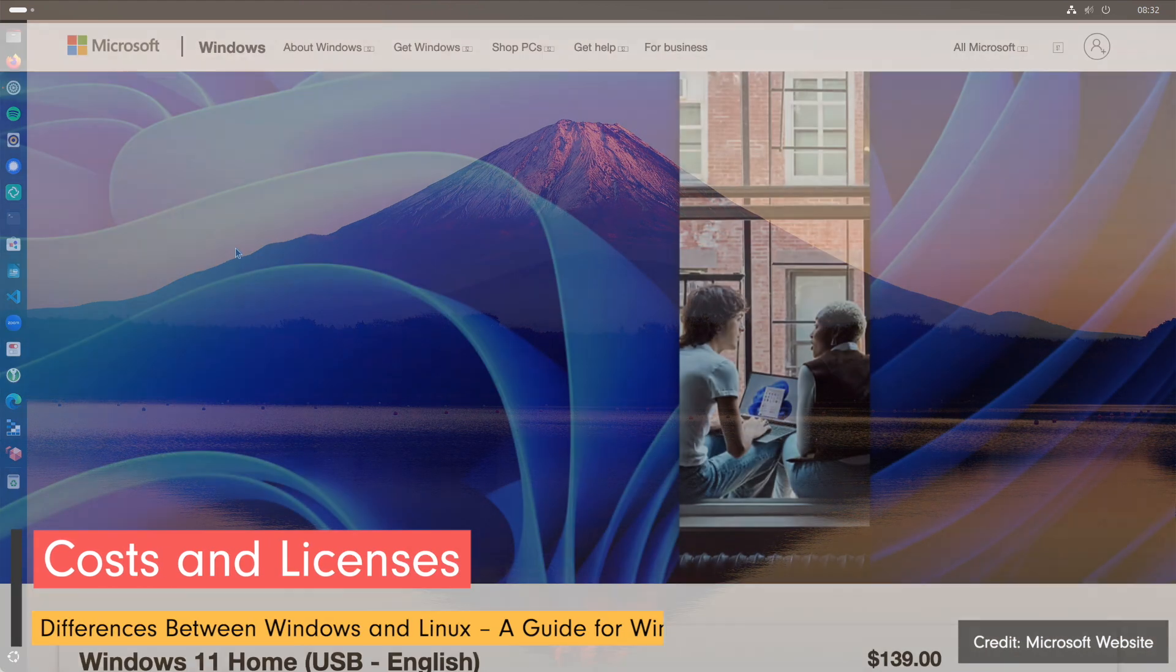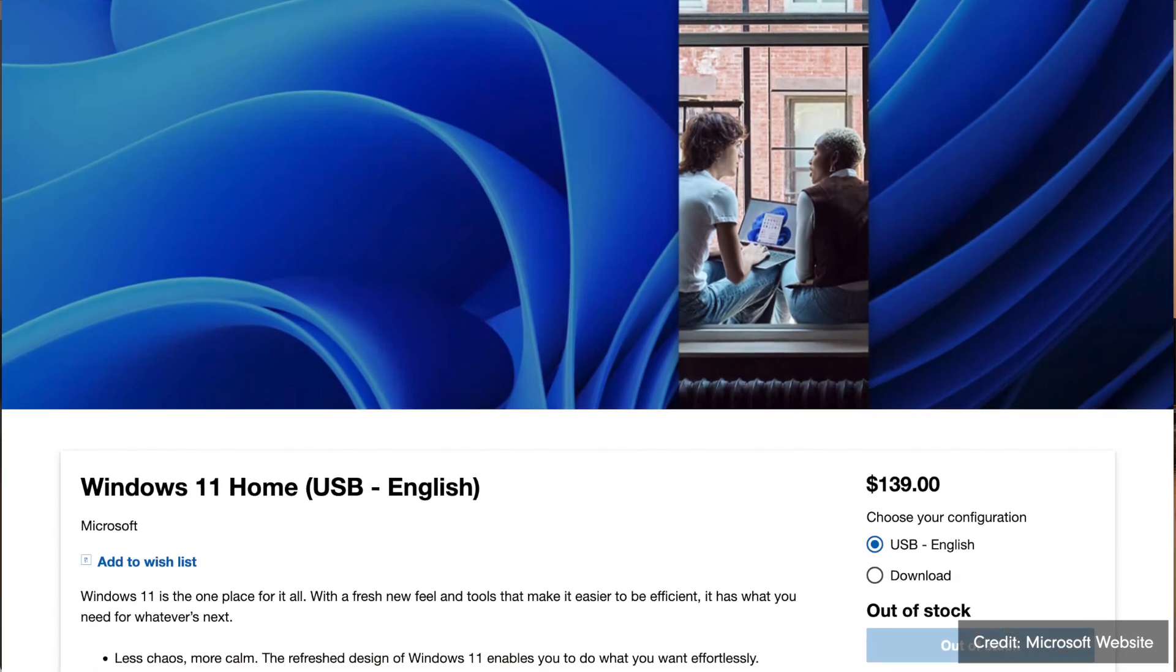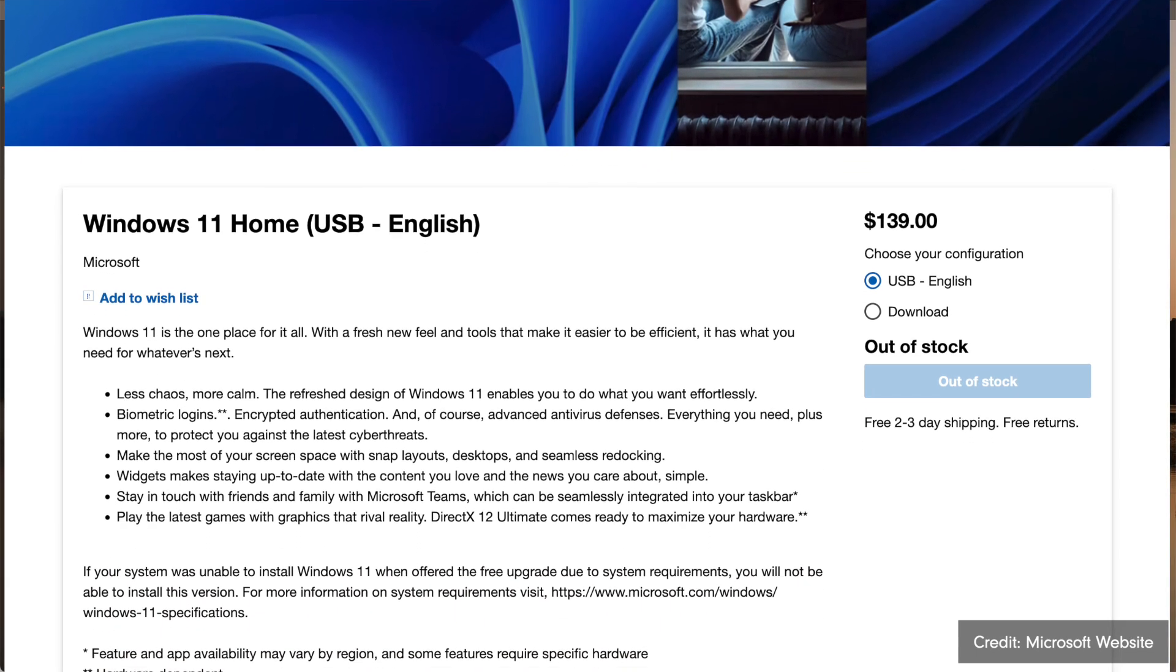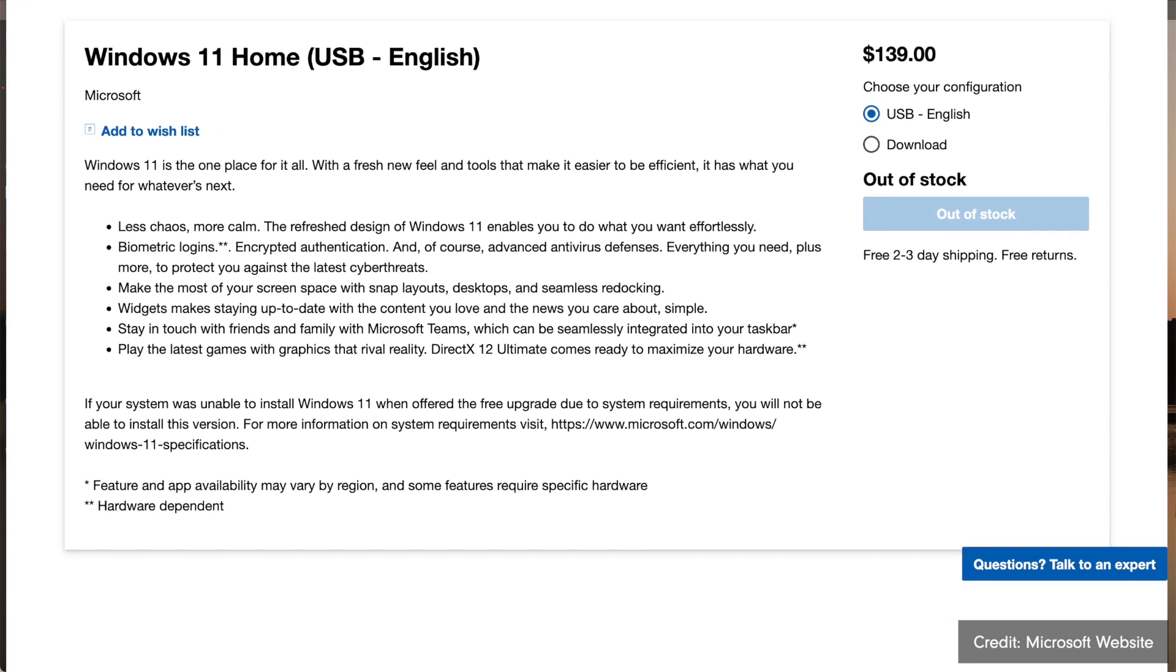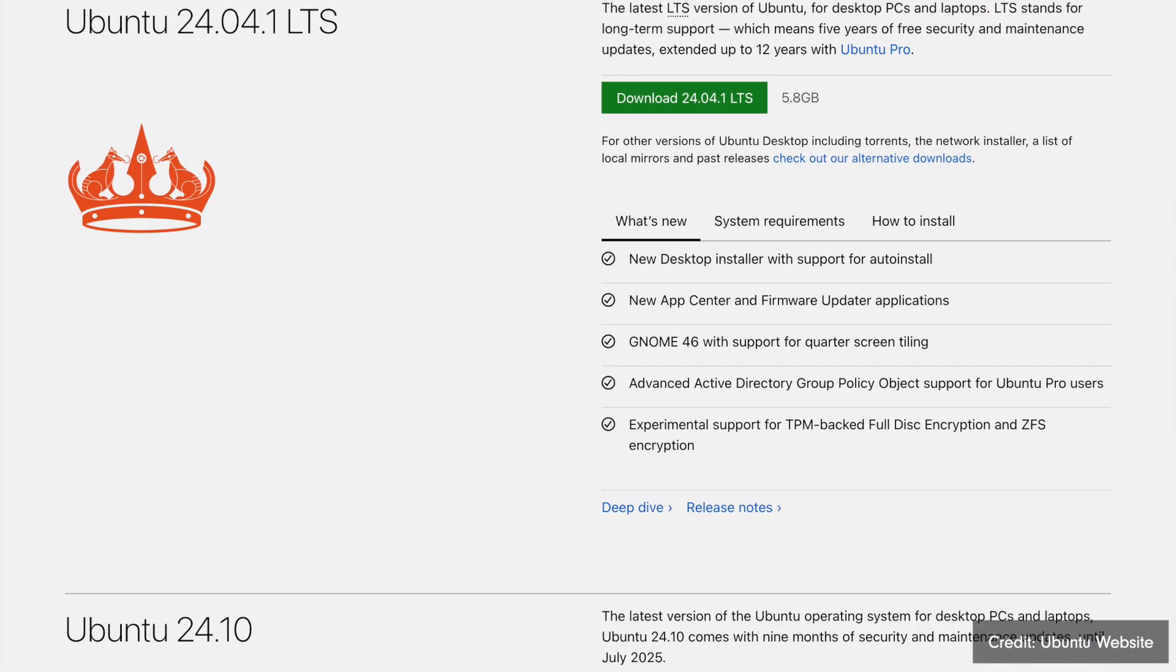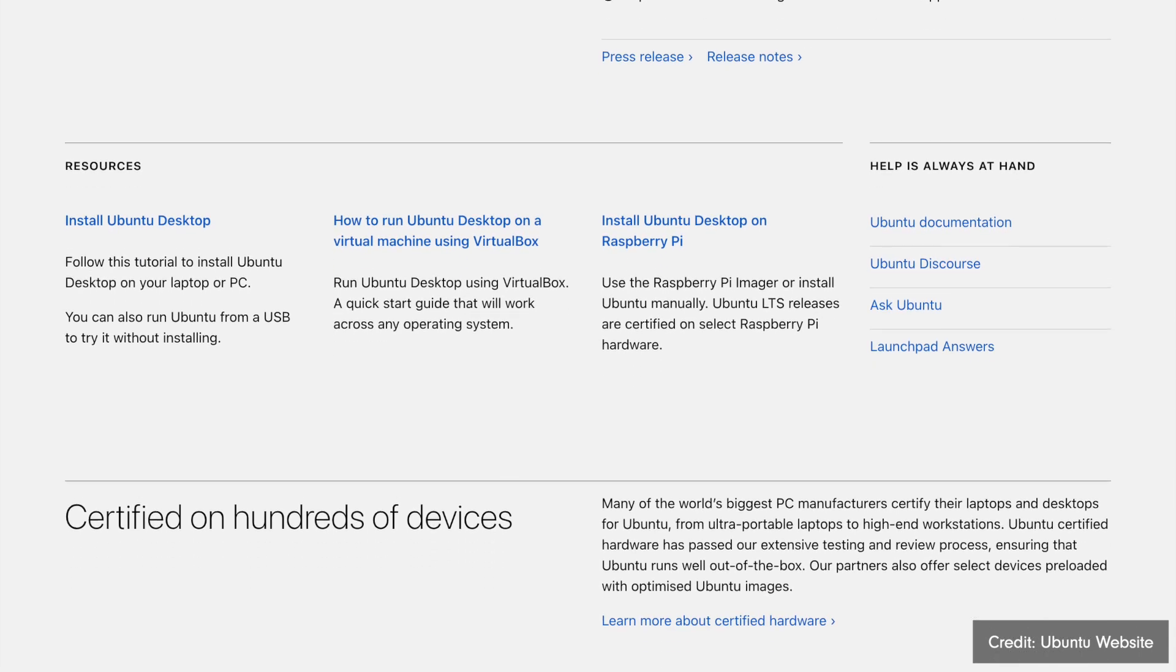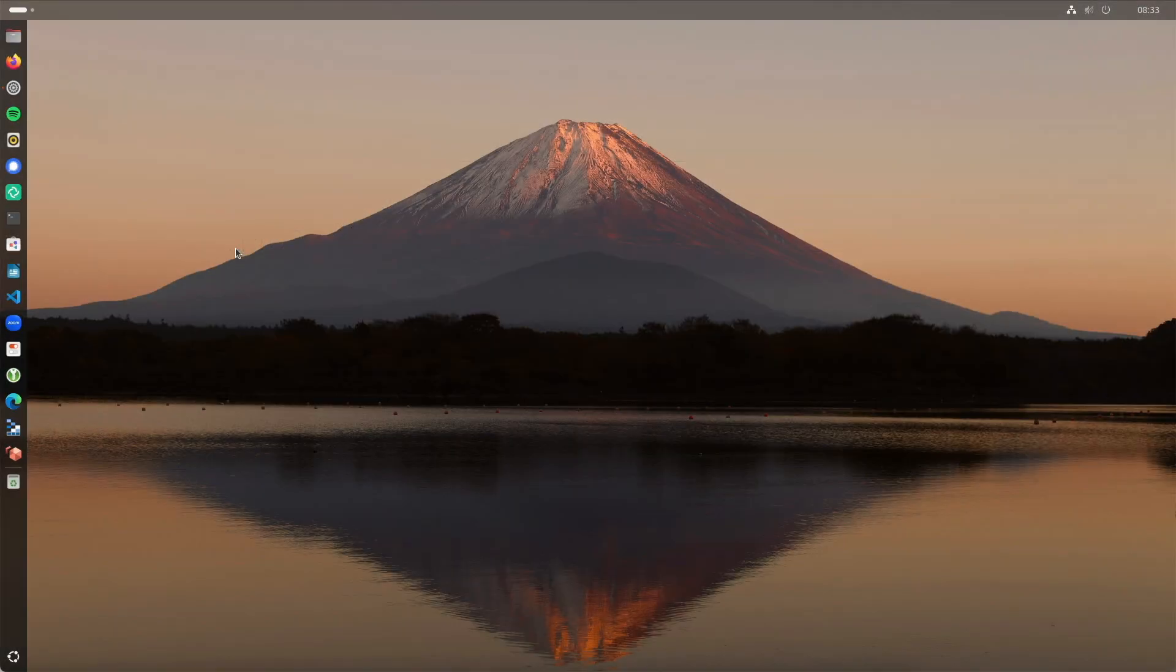Windows is proprietary software meaning you must purchase a license. Often this license is included in the price of a new computer. If you install Windows separately, you must buy a paid license. Prices vary by version with professional and enterprise versions being more expensive. Windows also offers paid services like apps in the Windows Store or Microsoft Office. Linux is open source, so it's free to download and use. Each distribution is free and you don't pay licensing fees. You can modify, adjust and share the OS freely. Some distributions offer paid support like RedHat, Ubuntu or SUSE, but the OS itself remains free.